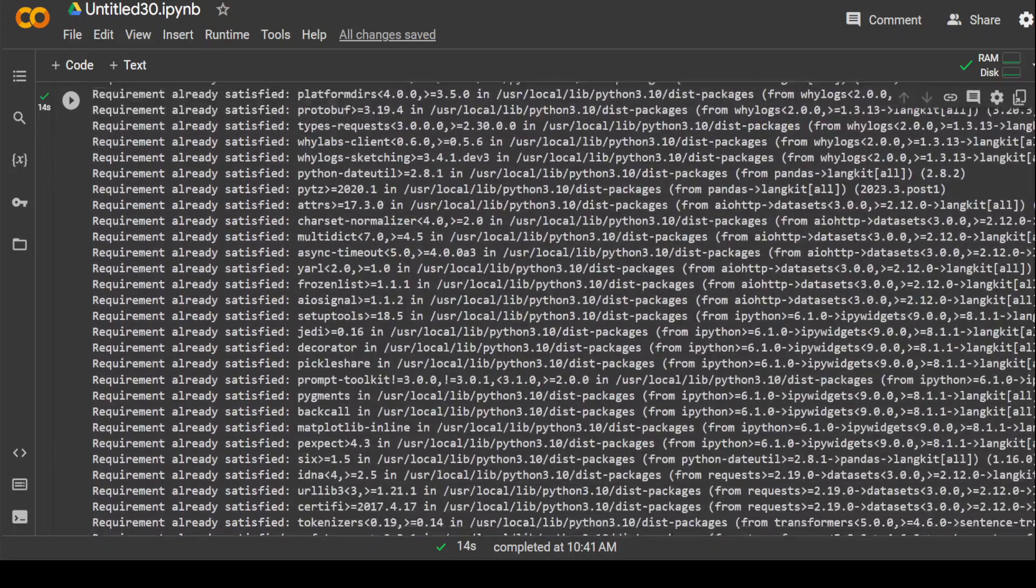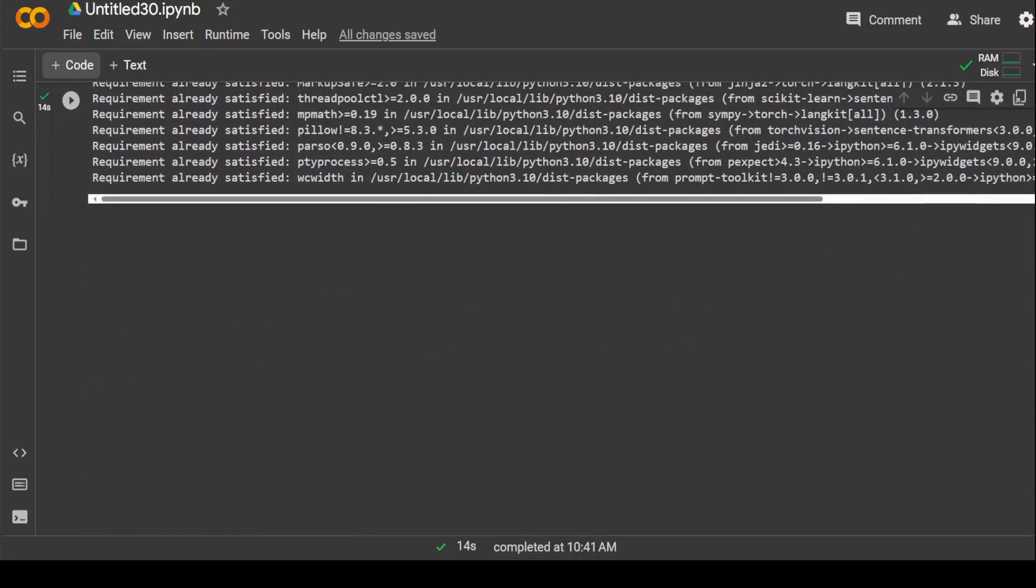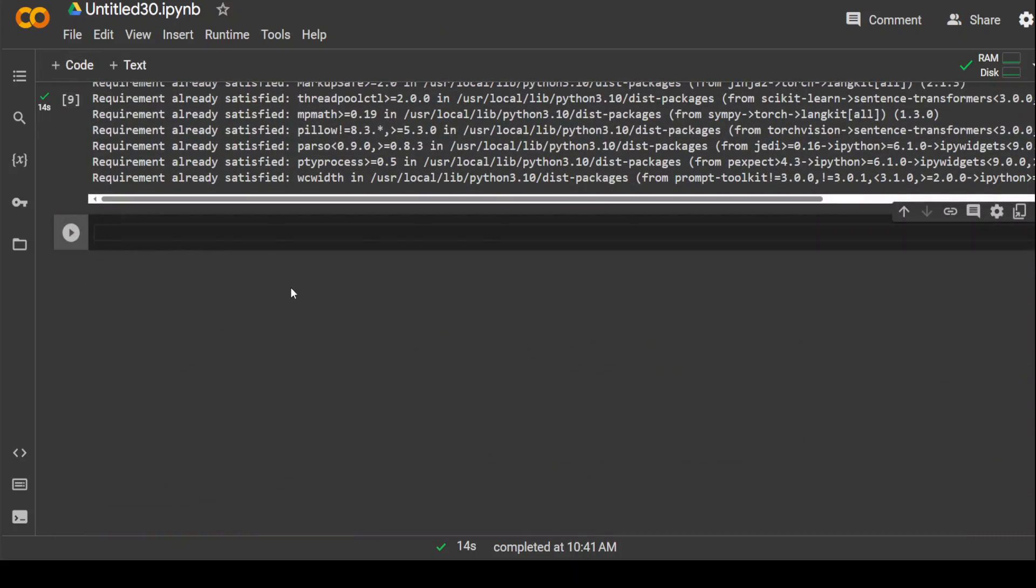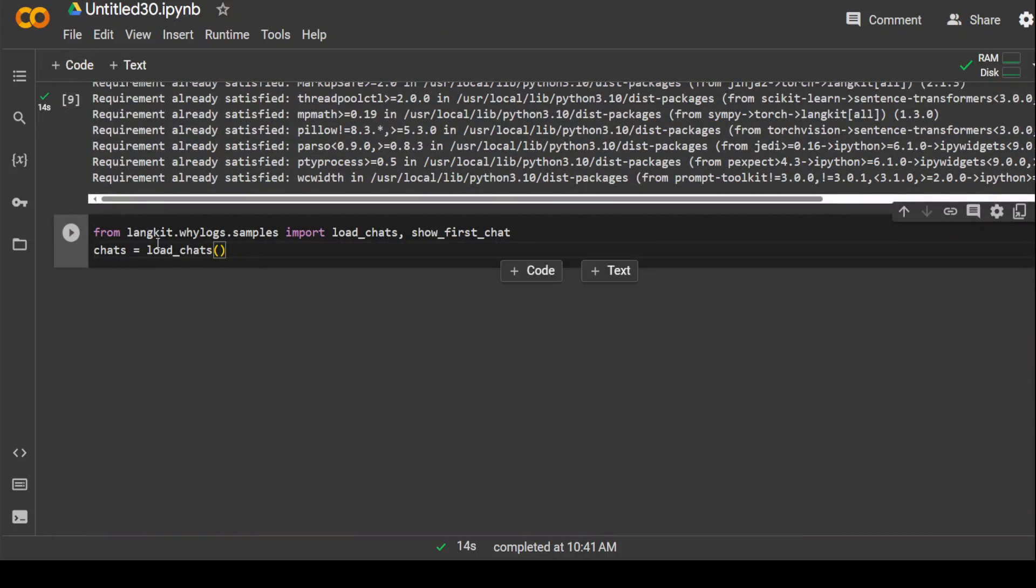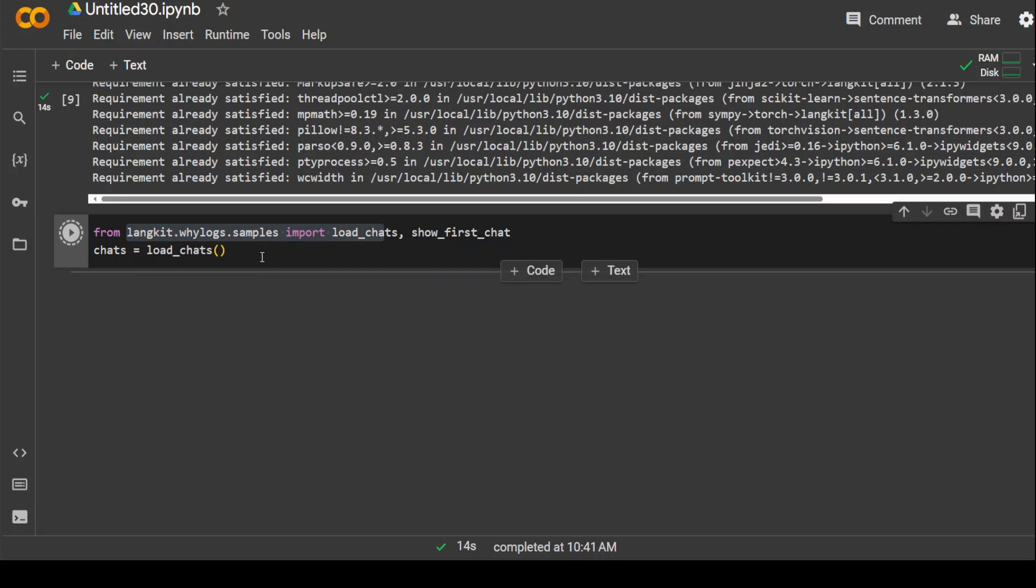In the next step, I am going to import these libraries. All I am doing is LangKit.bylogs to just import the dataset and the dataset is here now.